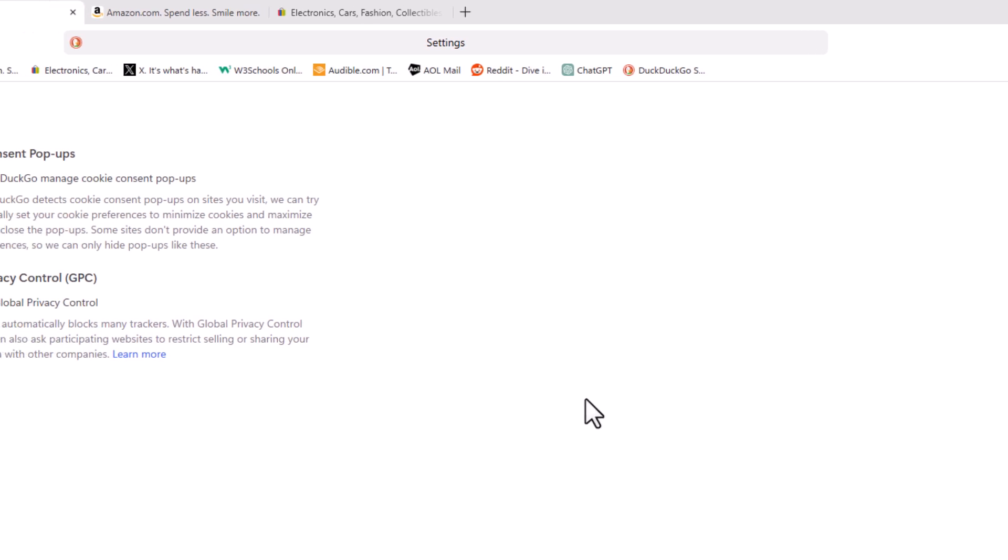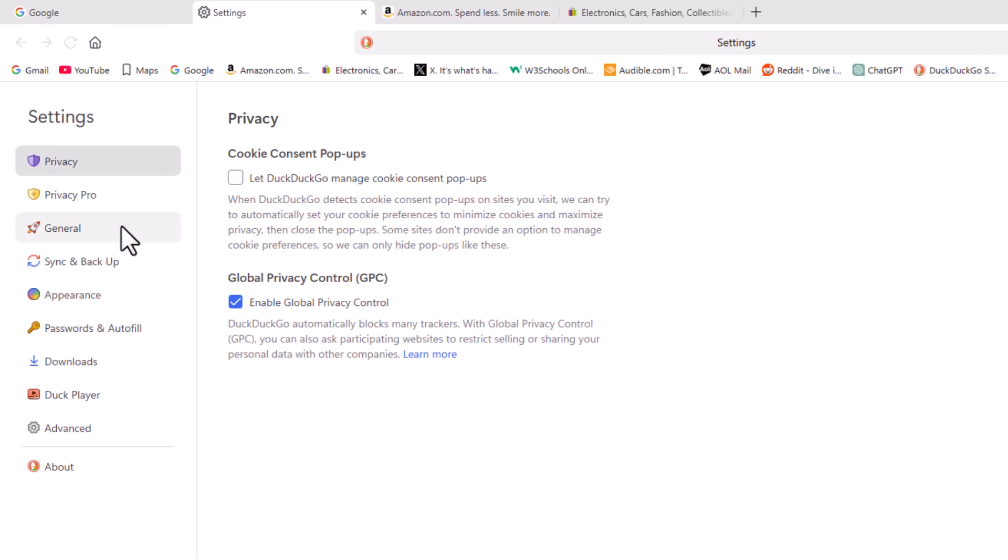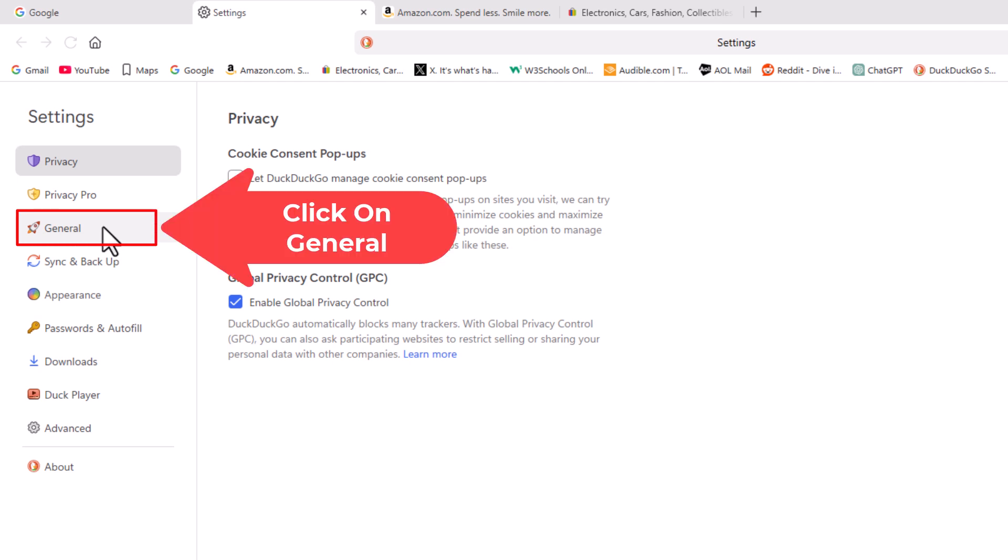Now in the pane off to the left hand side here, you want to click on the general tab, general.